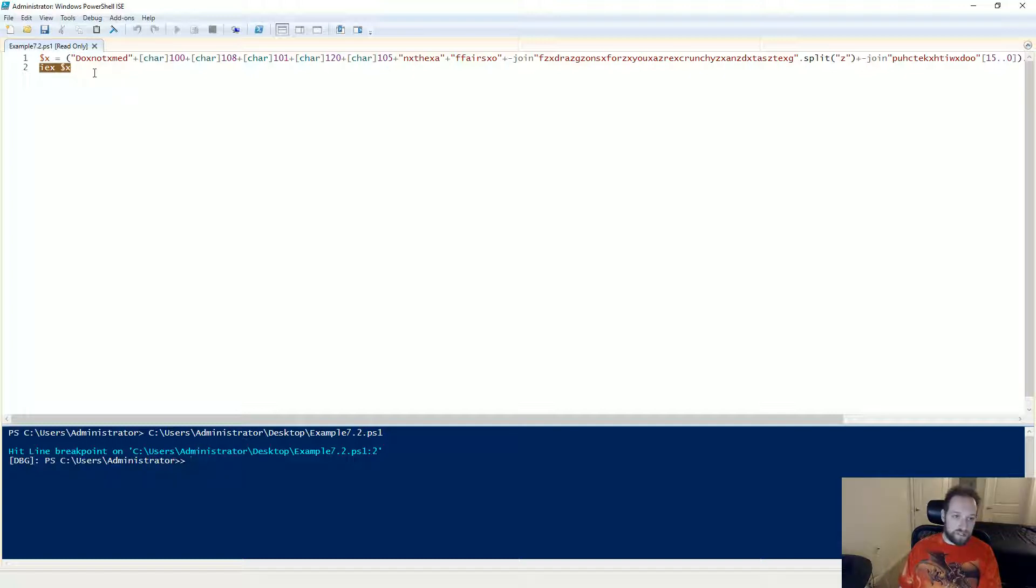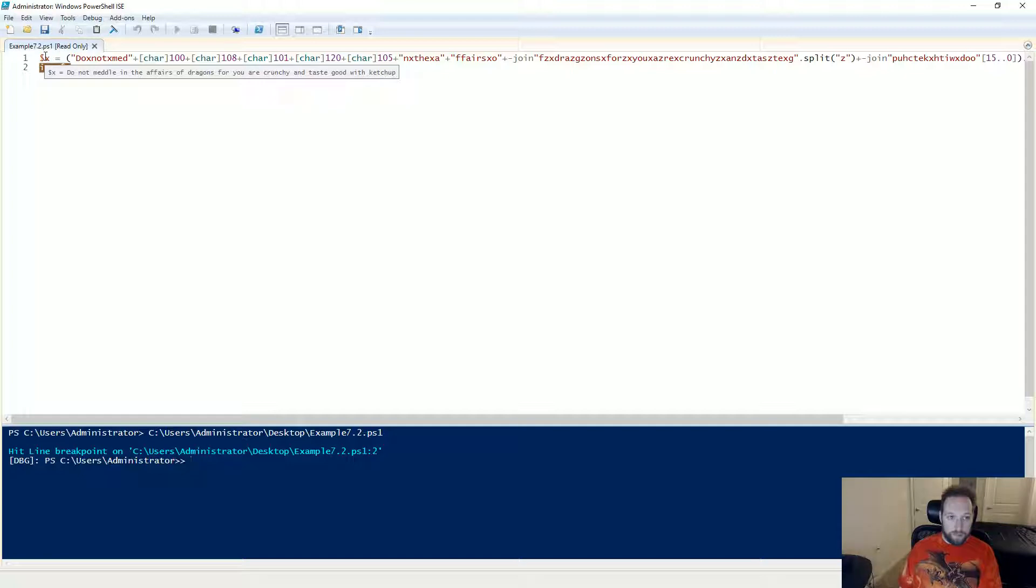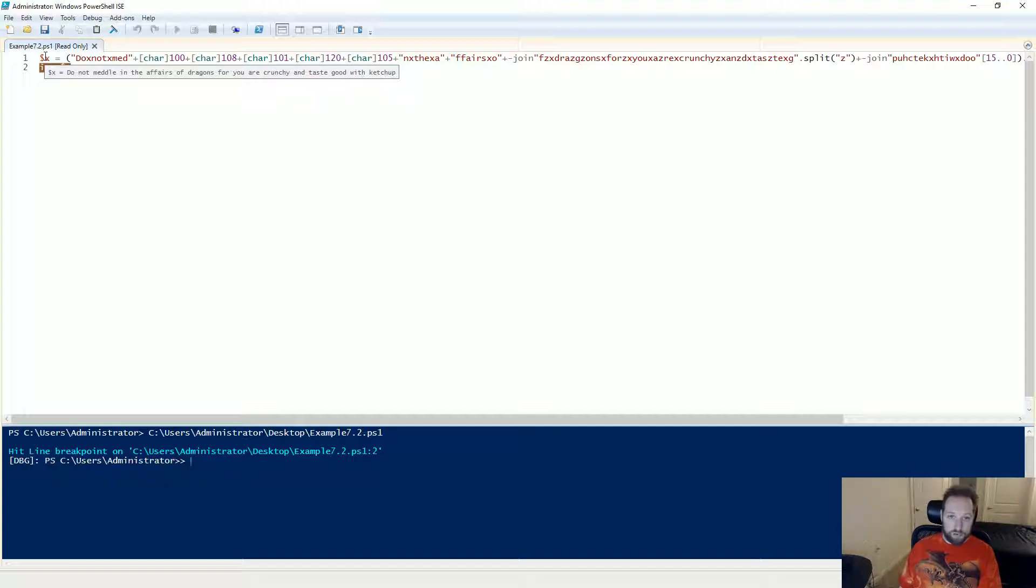Now because the x variable is set and the integrated script debugger is pretty cool, I can simply mouse over my variable and I get its contents. So here it says do not meddle in the affairs of dragons for you are crunchy and taste good with ketchup. So in this case the script really just offers useful advice.